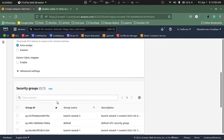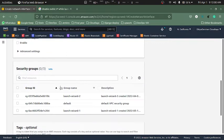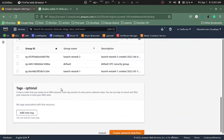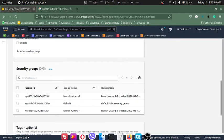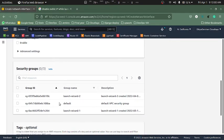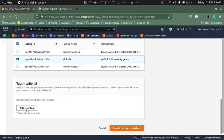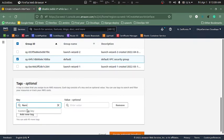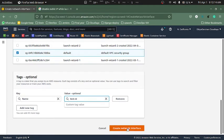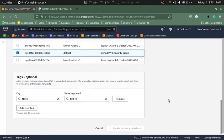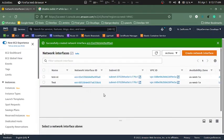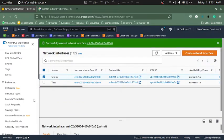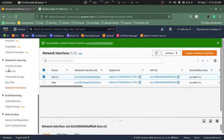So we can auto-assign this one and the security group. I don't really care, I can name it test and create network interface. Okay this is now created.